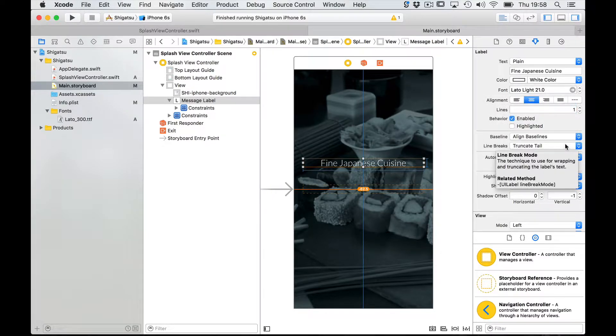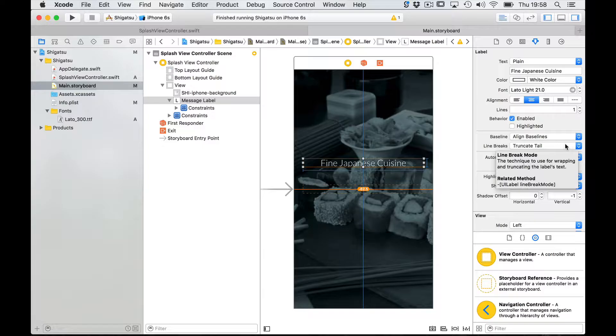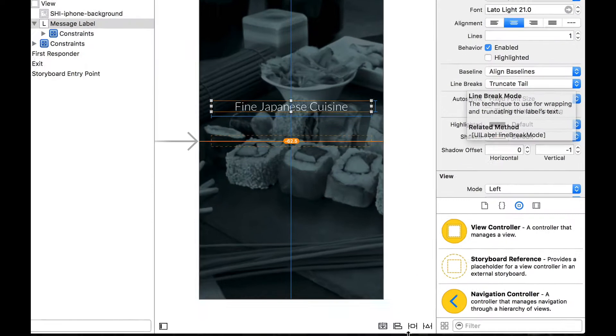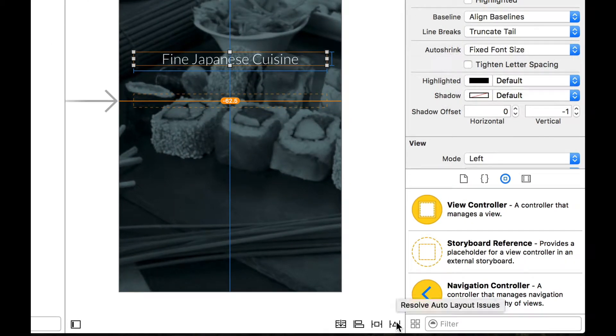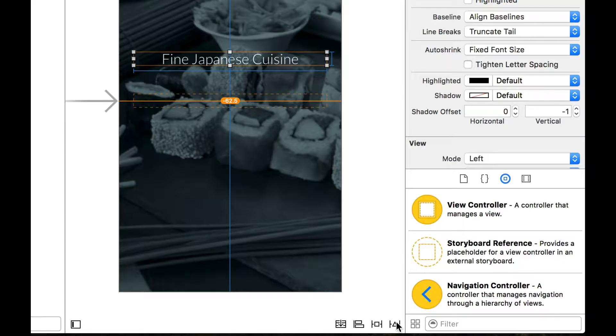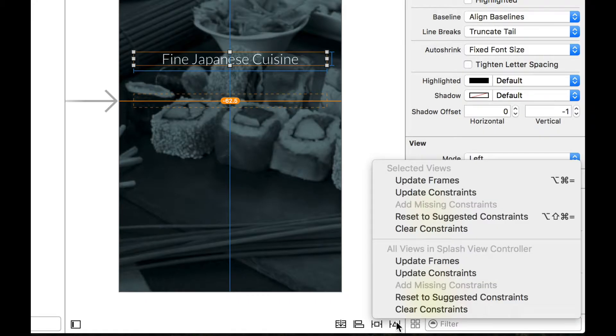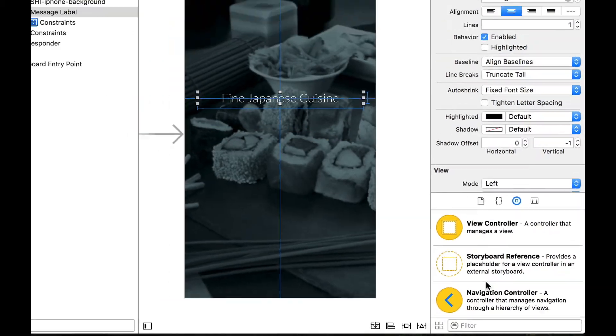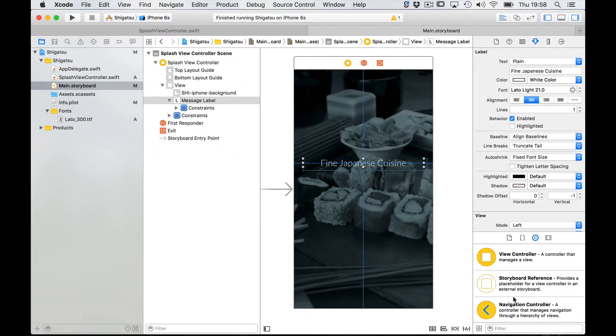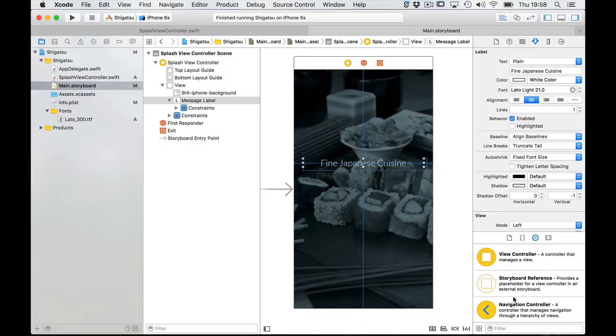When I do this the constraints already defined for our label are no longer valid. So instead of re-entering new constraints and values I'm going to use the resolve auto layout issues menu and select update constraints. And now the orange lines are gone and my label has properly defined constraints.